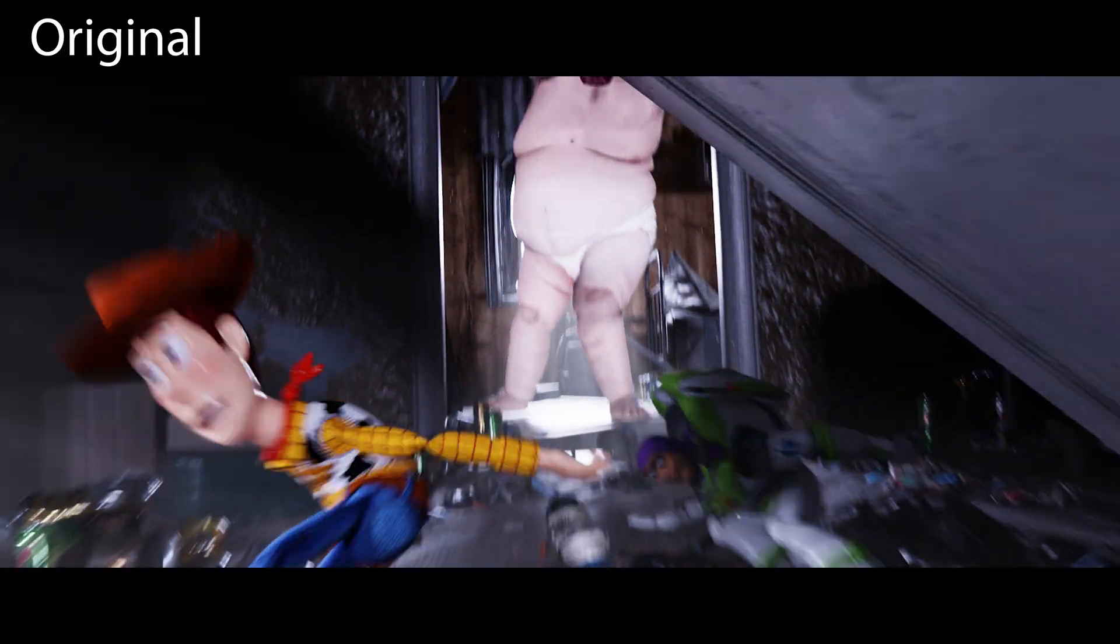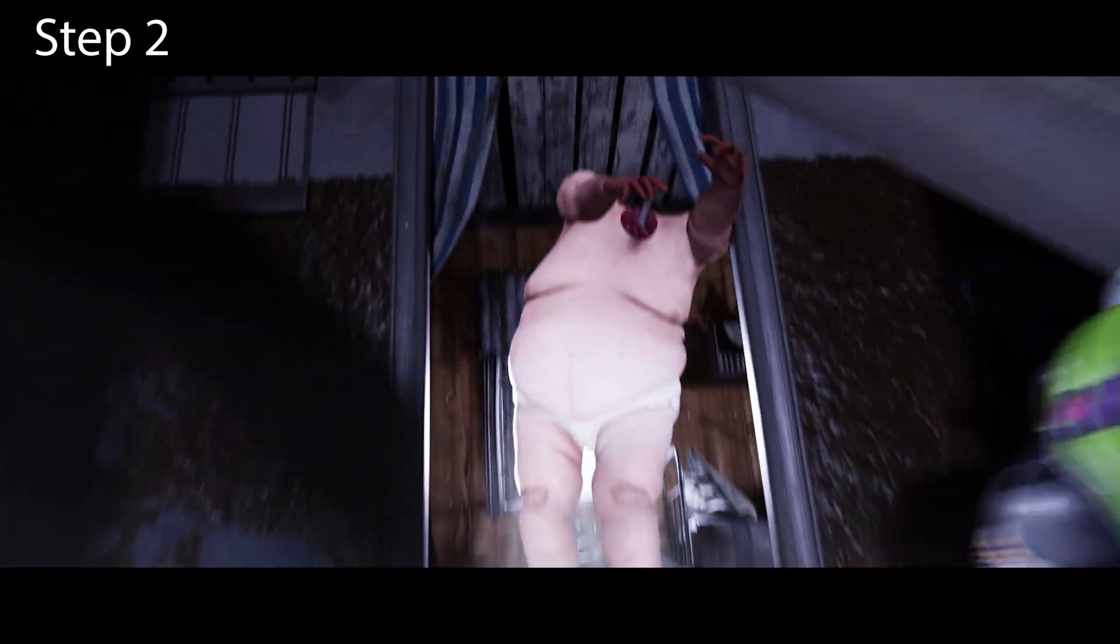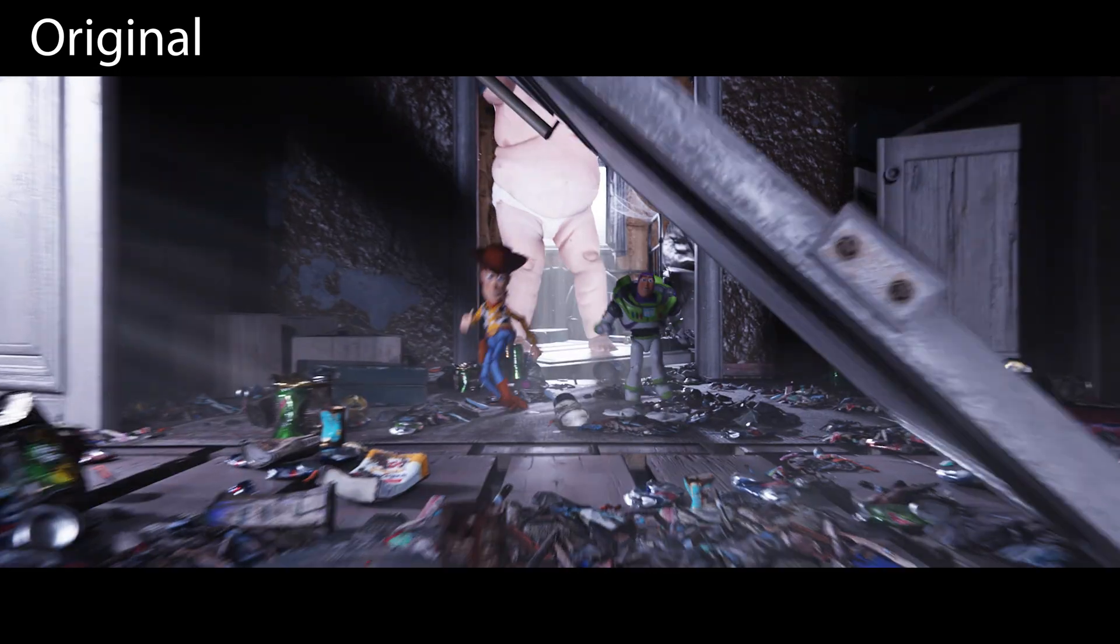Only if you have very fast movements and much motion blur can it cause some problems like here.